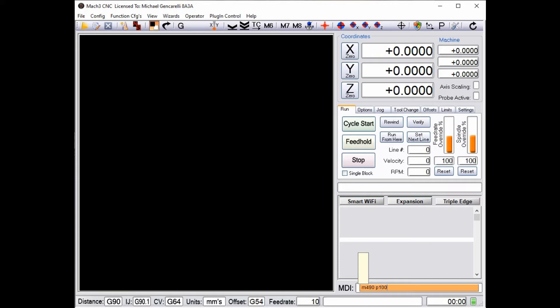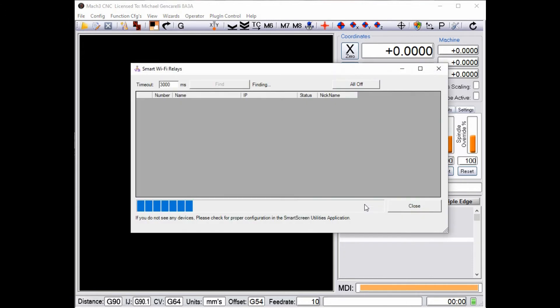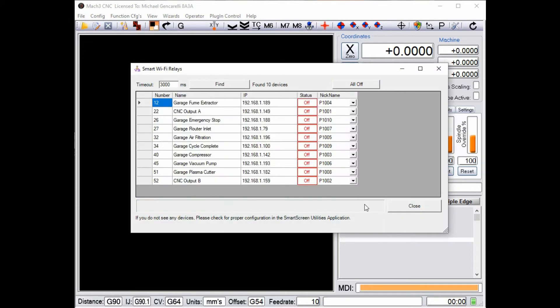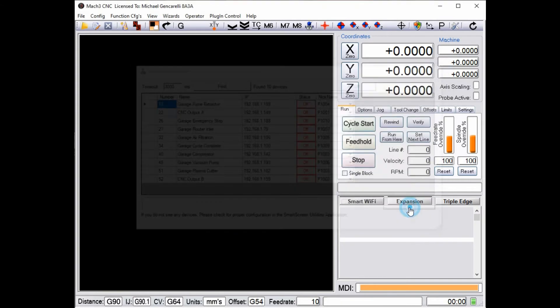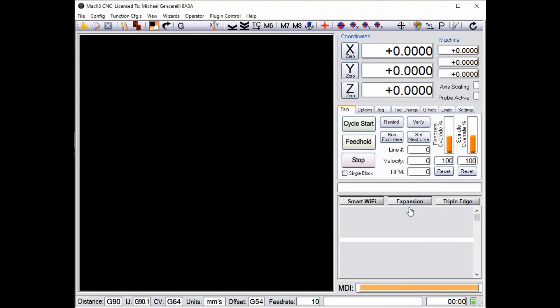So I'm going to go turn it off with an M code. I'm going to go in and say M490 P1001 and you see the indicator go off. So when I go back into the interface you'll see that that is off.